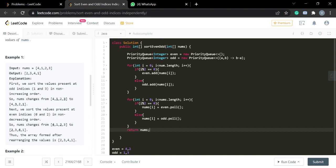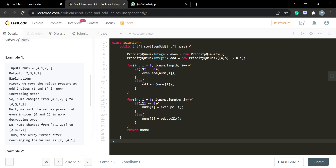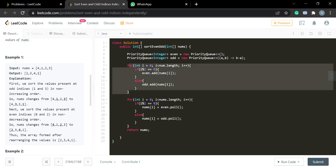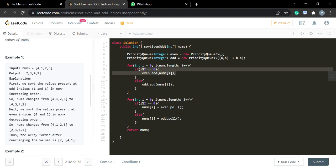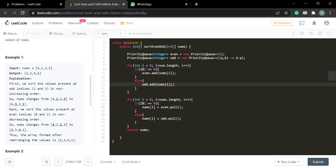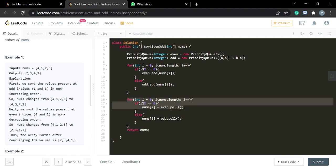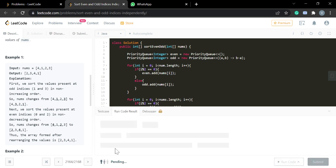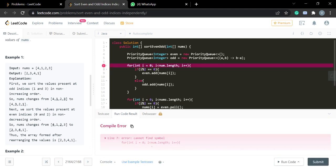At last we return nums. To summarize: we created two priority queues — even (min heap) and odd (max heap). We added even-indexed elements to the even queue and odd-indexed elements to the odd queue. Then we refilled nums using poll() from each queue accordingly. Let's run the code.